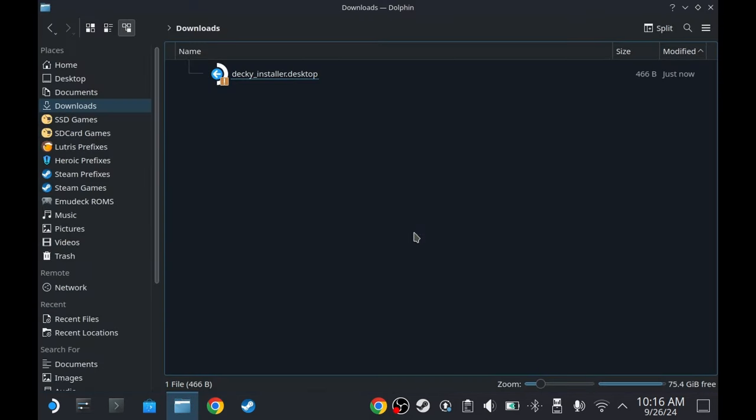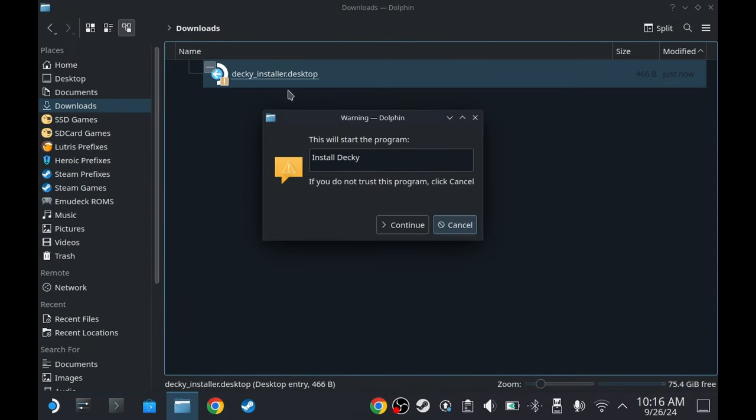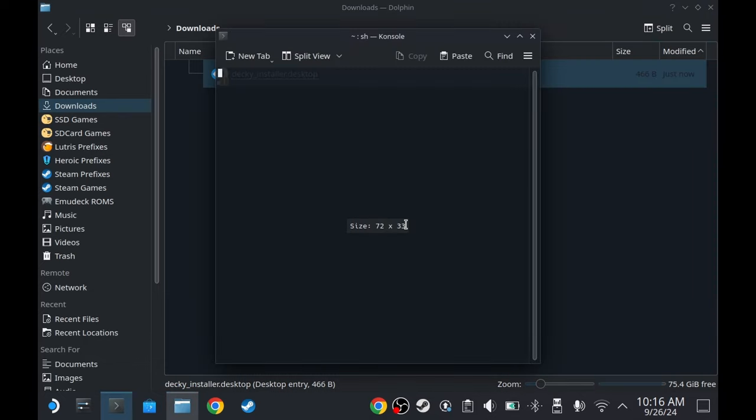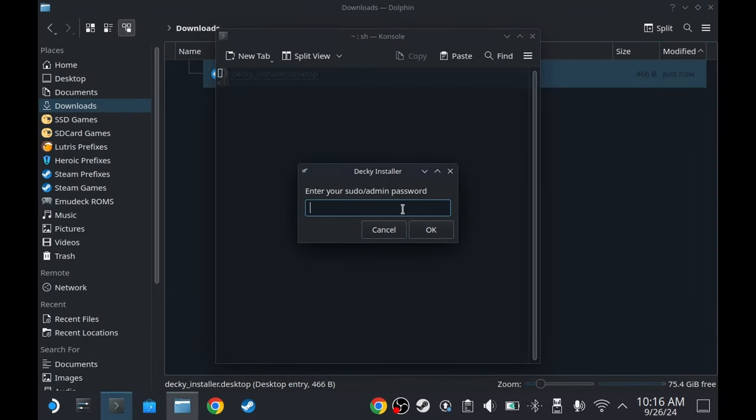Now double-click on it, continue, and then type your root password or also known as sudo admin password. So in my case it's very short and very easy to remember.